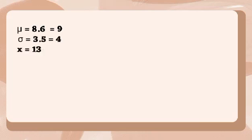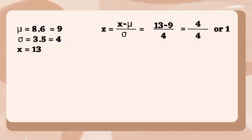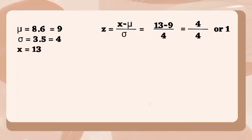We are going to find the value that corresponds to x equals 13 using the formula z equals x minus population mean over population standard deviation. And now let's substitute our givens. So we have 13 minus 9 over 4. And 13 minus 9 over 4 is 4 over 4 or 1. And that explains that the value that corresponds to 13 is 1.